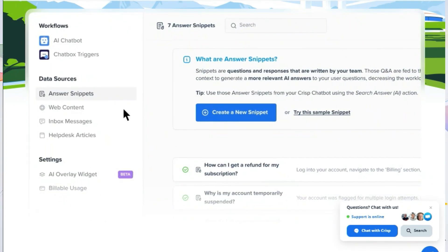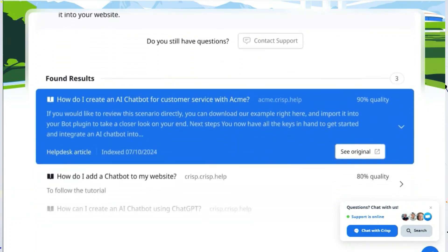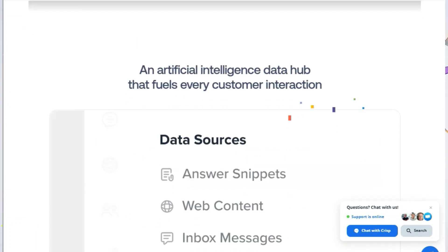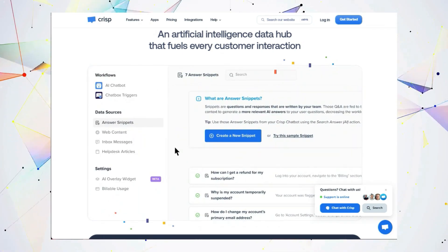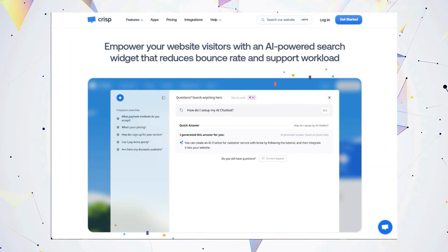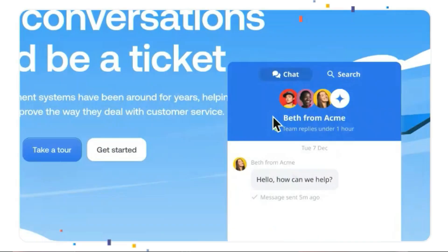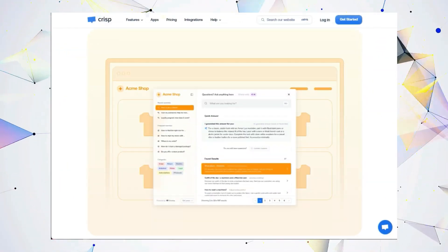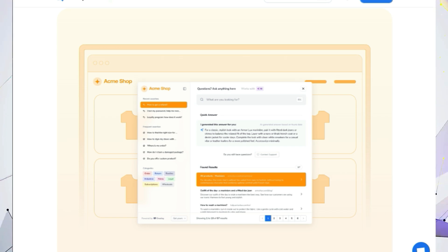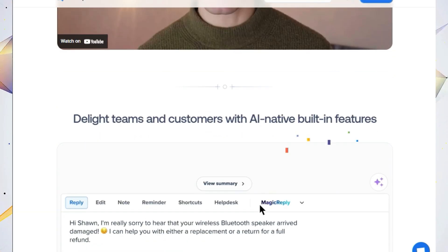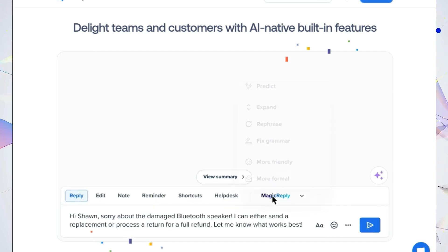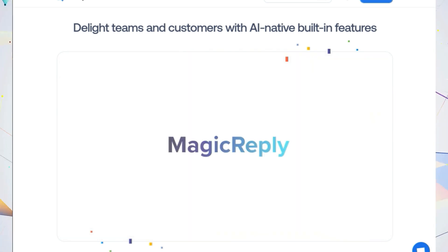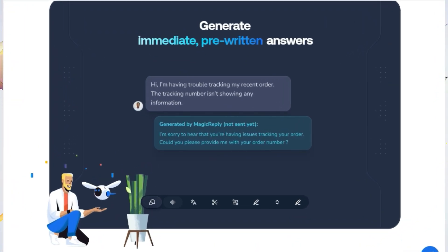One of the standout features of Crust 4 is its AI-powered overlay search widget. This intelligent tool empowers your website visitors to find the information they need quickly and easily right on your website. This means fewer support tickets for your team and a smoother experience for your customers. Crust 4 also boasts a suite of AI-native built-in features designed to streamline your workflow. Imagine having pre-written answers ready to go at a moment's notice. Crust 4 even allows you to train a custom AI on four different data sources, giving you unprecedented control over your customer service interactions.